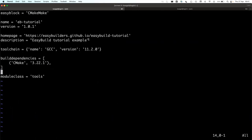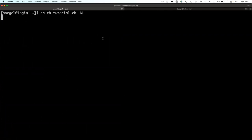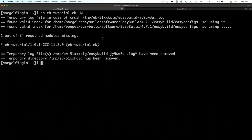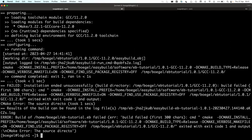We can check with --missing or -m — it should be happy because the module is there. It's only missing eb-tutorial itself. You can see there are already 24 modules required for CMake, GCC toolchain, and all its dependencies. If we try running again, it's now loading cmake as a build dependency, so the cmake step should definitely work.